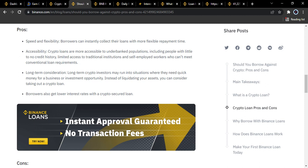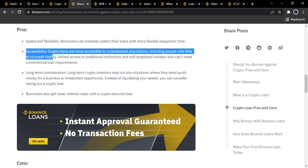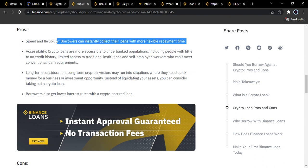Borrowers can instantly collect loans with flexible repayments anytime. The flexible repayment feature means Binance allows you to pay back your crypto loan on any day you feel like it. If you collected a loan meant to run for one month but decide to pay the next day, Binance allows this without default fee charges. You only need to know that interest rates are calculated hourly — and less than an hour is also counted as one hour.